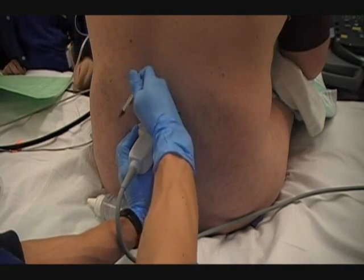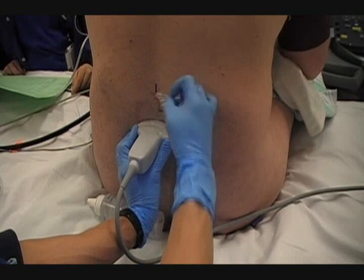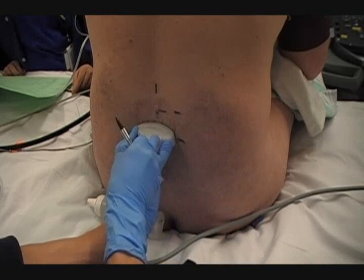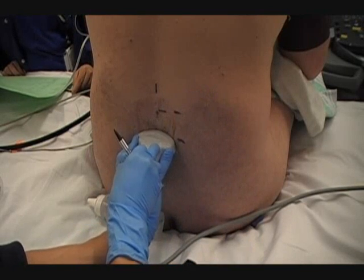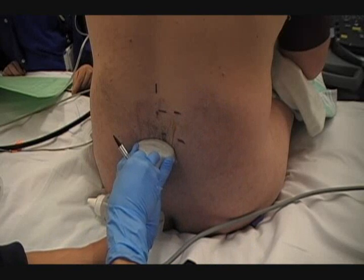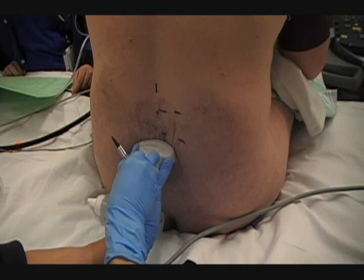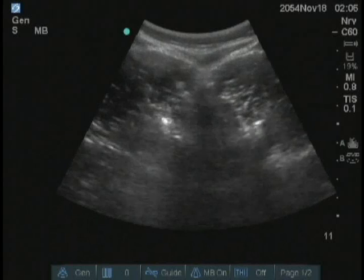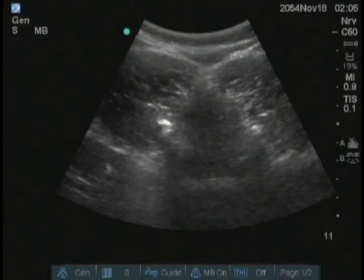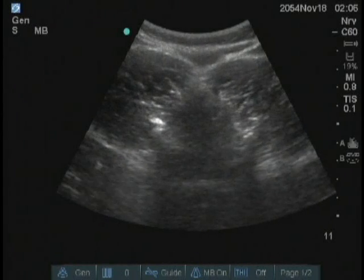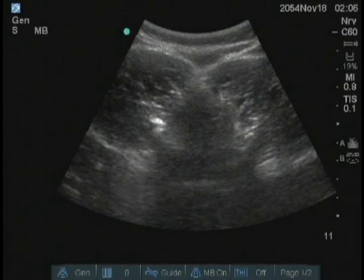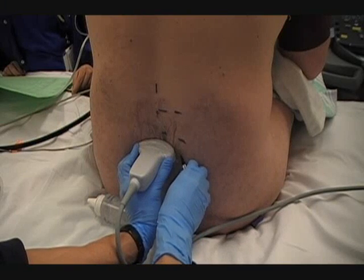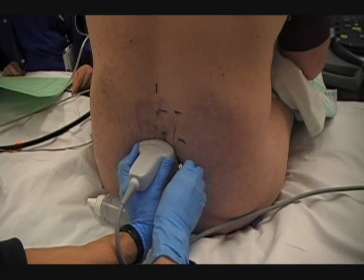Each intervertebral space may be scanned and marked in the same fashion. Note that the posterior complex of ligamentum flavum, epidural space and dura mater is usually less clearly visualized in the transverse view compared to the paramedian sagittal oblique view. Occasionally it may not be visible at all. What is most important, however, is to visualize the anterior complex of posterior vertebral body and posterior longitudinal ligament, which will signify that the ultrasound beam is indeed penetrating the vertebral canal through the interlaminar window.